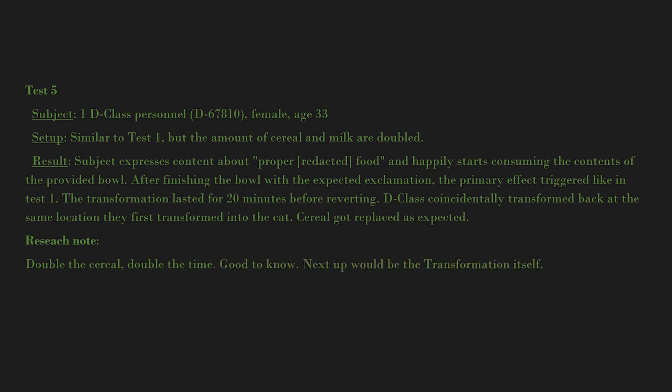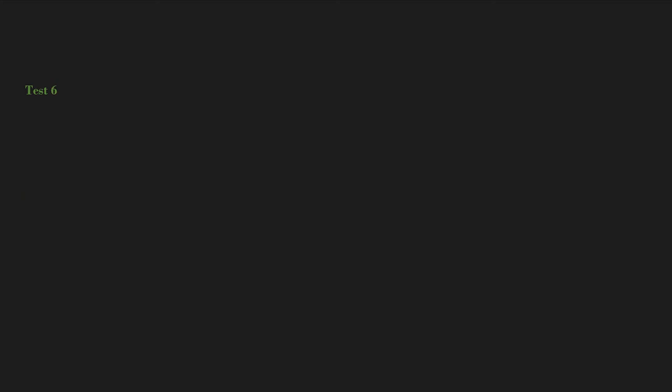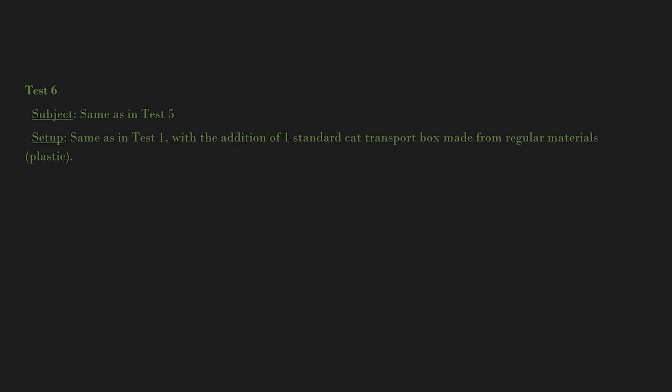Test 6: Subject same as in Test 5. Setup: Same as in Test 1, with the addition of one standard cat transport box made from regular materials, plastic. SCP-313-SP-1 instance gets placed into the transport box until transformation reverts.